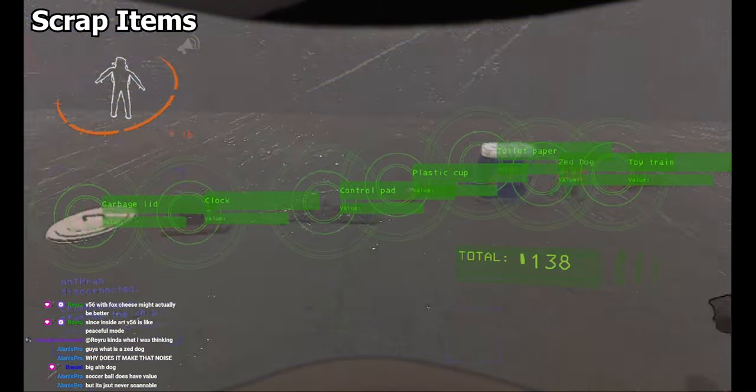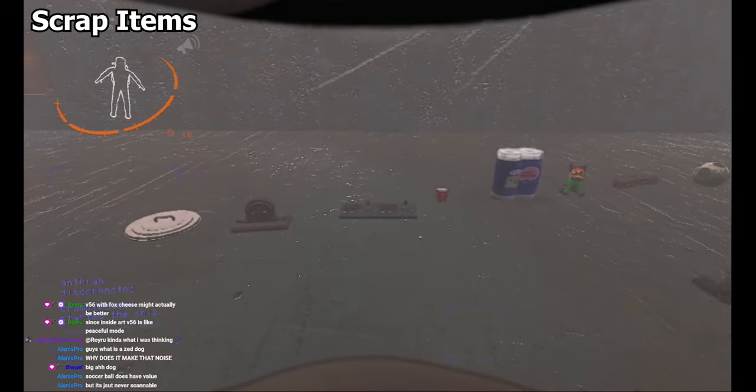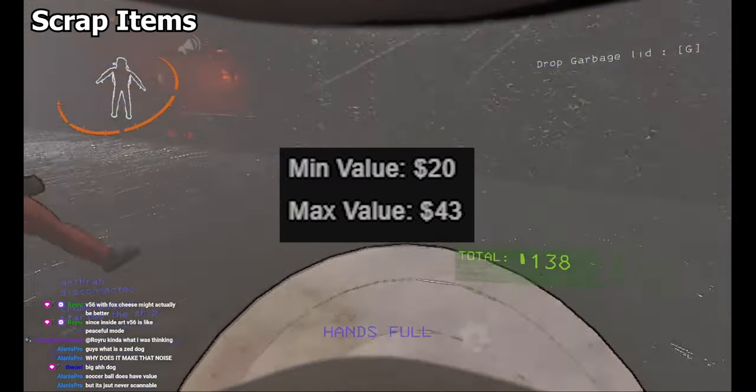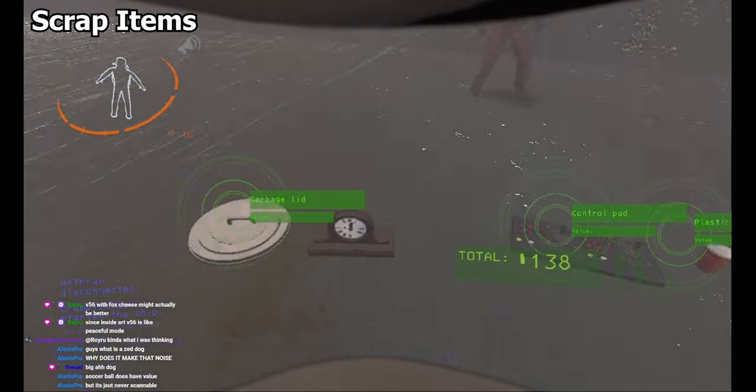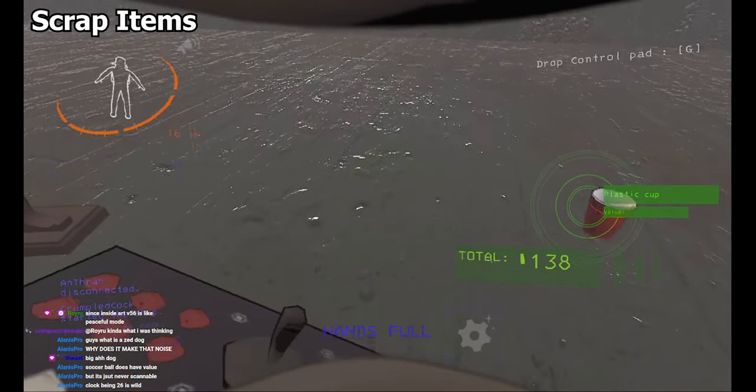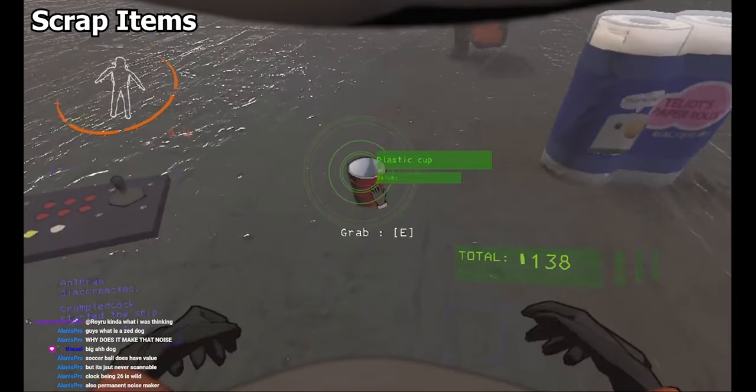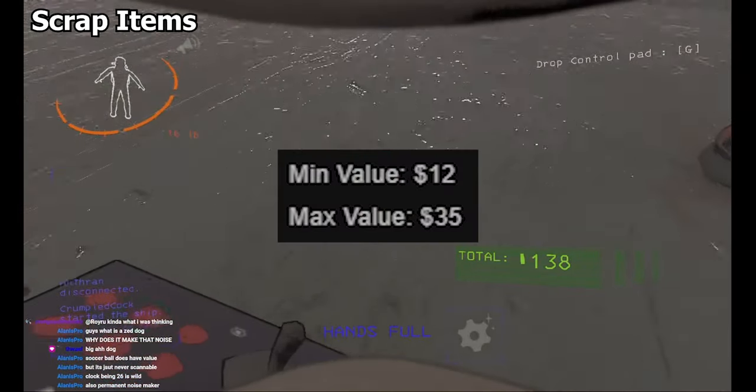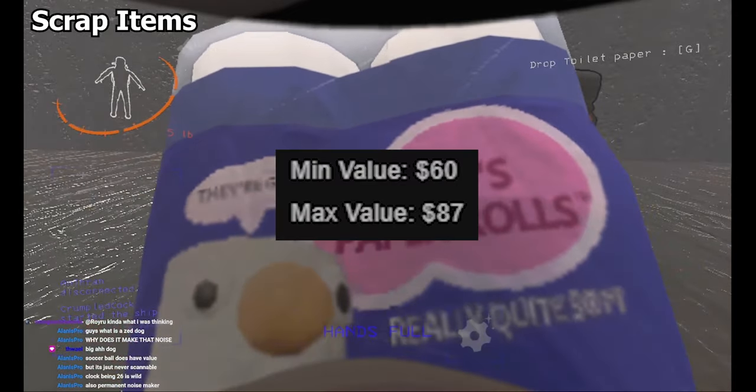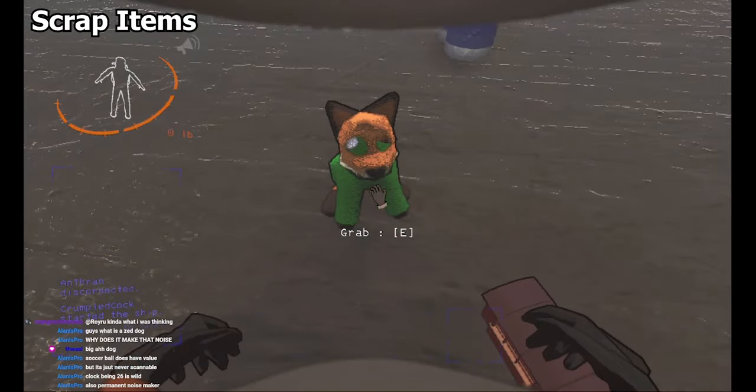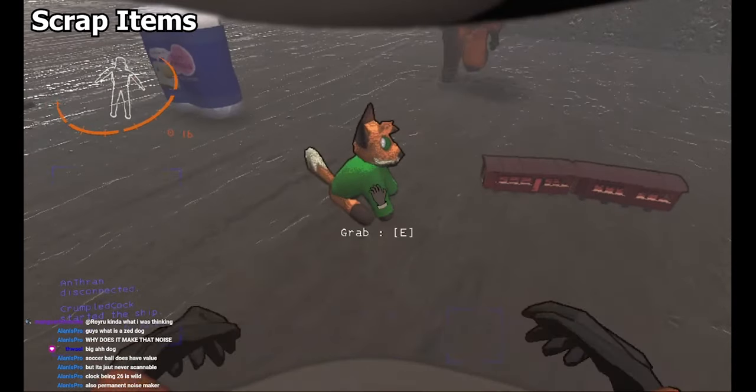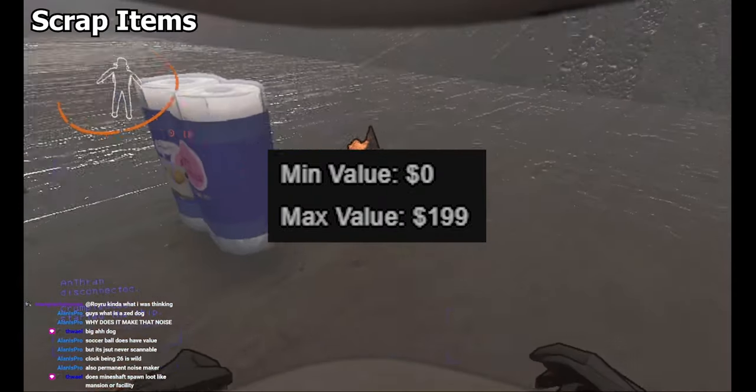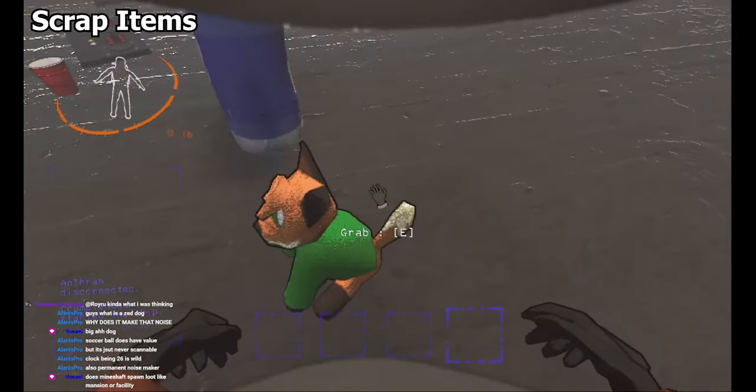Next up, we have 8 new pieces of scrap. A garbage lid that is two-handed, weightless, and relatively low value. A clock which is one-handed, 26 pounds, and decent value. A control pad, two-handed, 16 pounds, decent value. Plastic cup, one-handed, weightless, low value. Toilet paper, two-handed, 5 pounds, pretty good value and for some reason doesn't let you see absolutely anything while holding it. Zed dog, or Zeekers dog, one-handed, weightless, crazy high value but also absurdly rare. It also makes this funny noise when dropped.